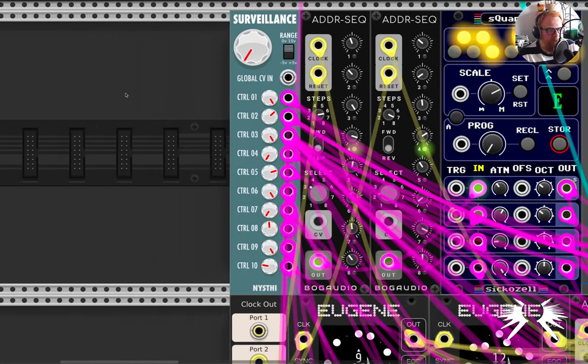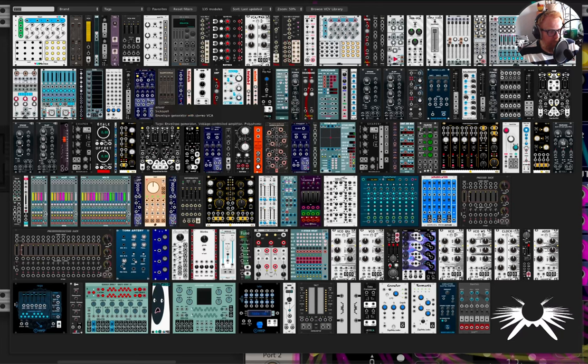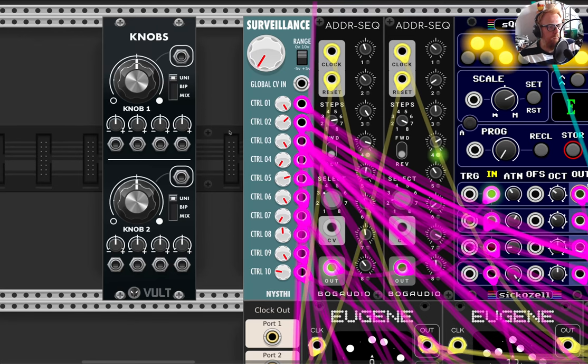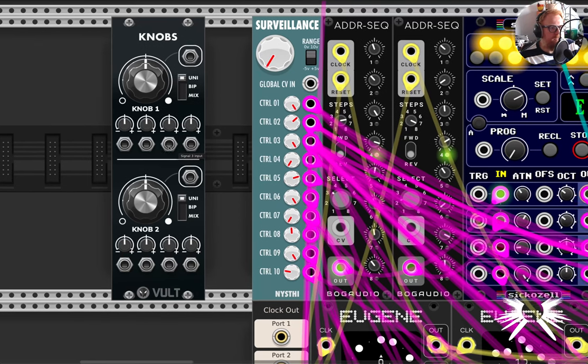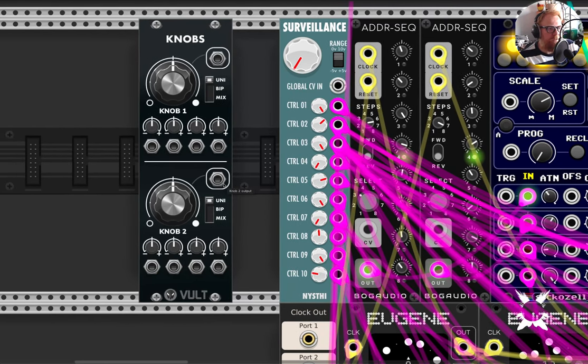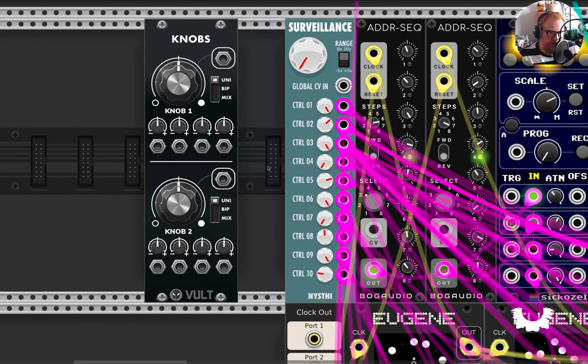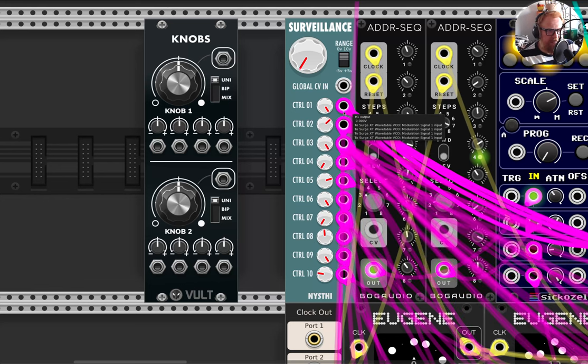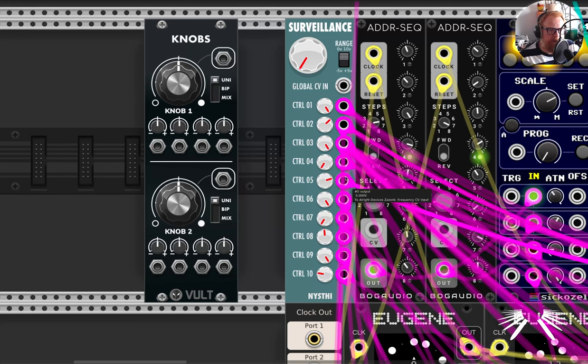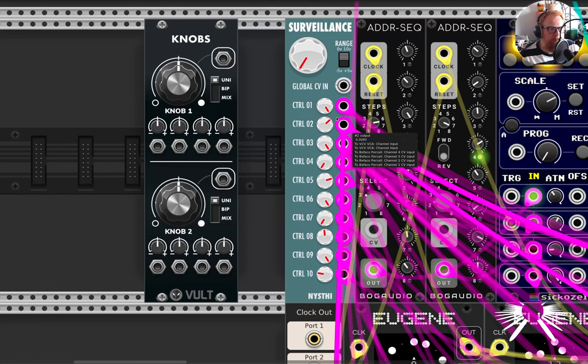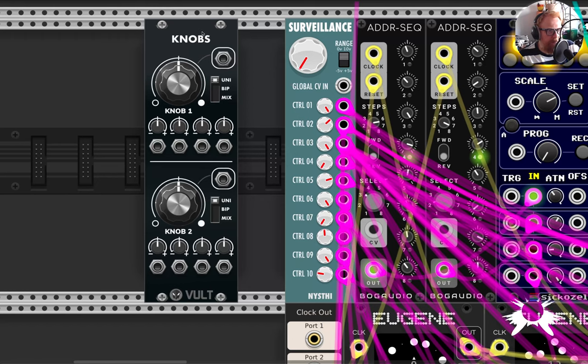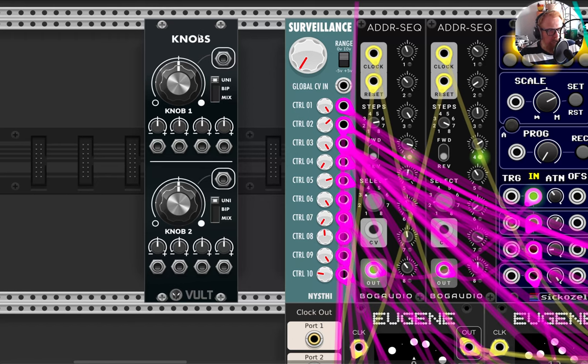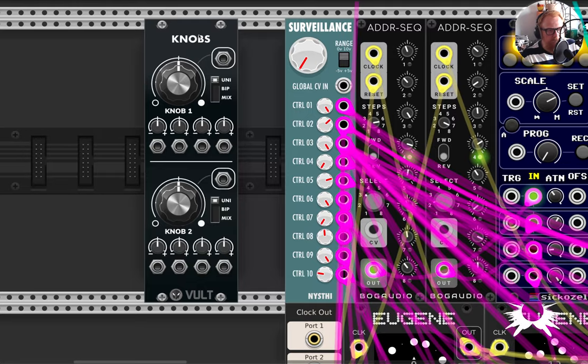There's other modules like from Vault, there's knobs, which does a very similar thing. It's just got less outputs, although of course, as I have here, I've got multiple cables plugged into individual outputs, so it's not really a big deal. We are in the digital domain after all, not in hardware.